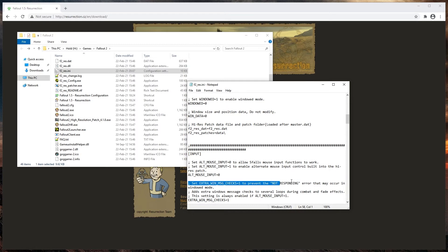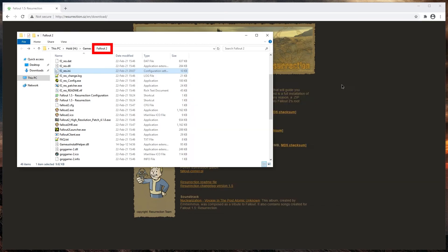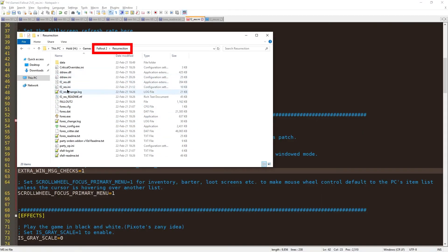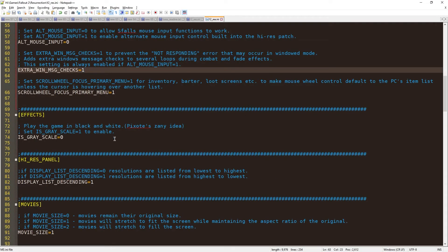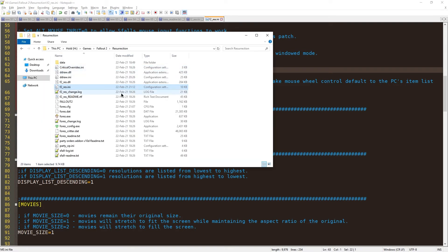Unfortunately I'm doing it in the wrong folder. I have to do it in the resurrection folder, not in the Fallout 2 folder. After a while I realized my mistake and fixed it. So now I am in the correct file and I already set it to one.